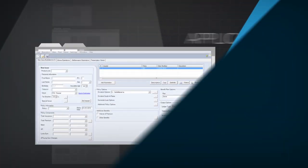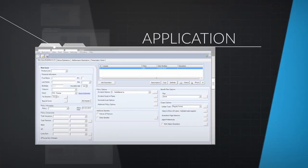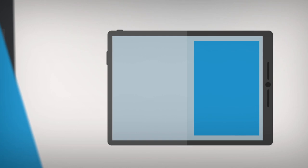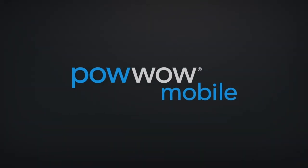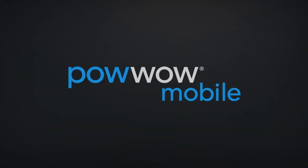Now there's a third choice, Enterprise Application Transformation, only from Powwow Mobile.